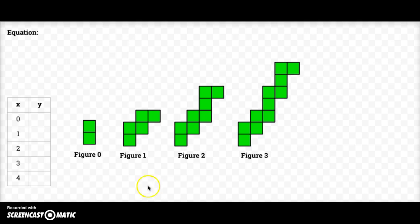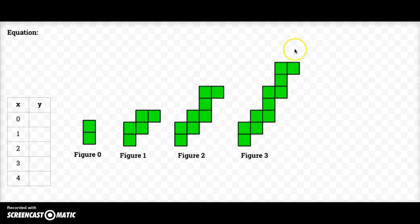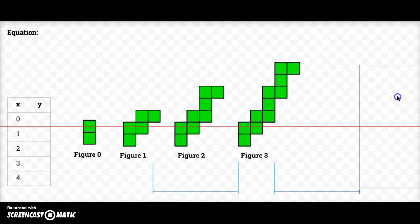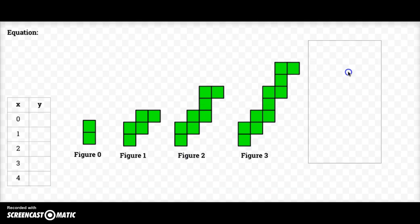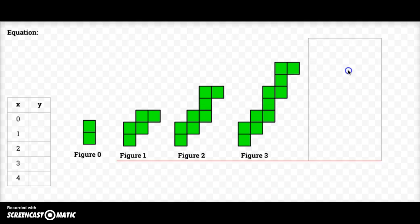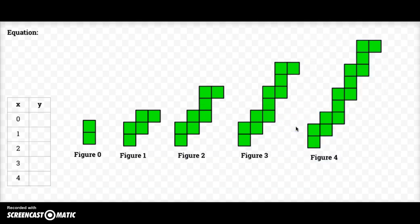I'd also like to know what figure four looks like. So I've got to take figure three and add three more tiles to the top in order to get figure four. So there's figure four.